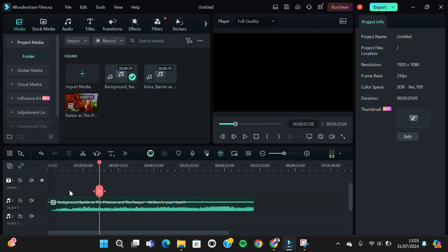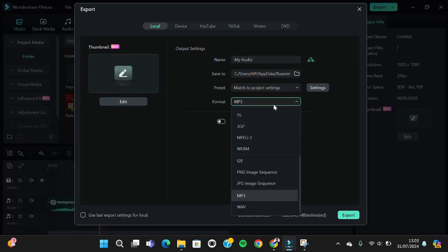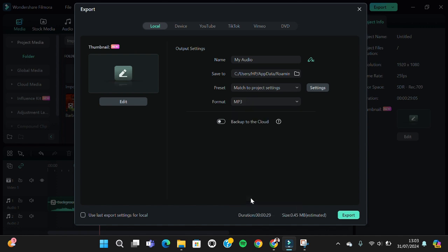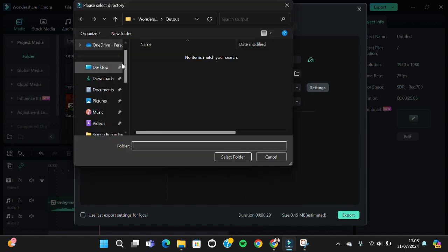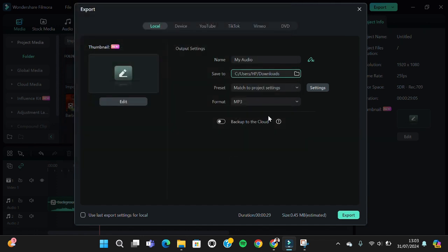We're going to go to the export menu and then we're going to change the format. Make sure you have selected the MP3 format and I'm going to change the location. All right, and then just click on export.